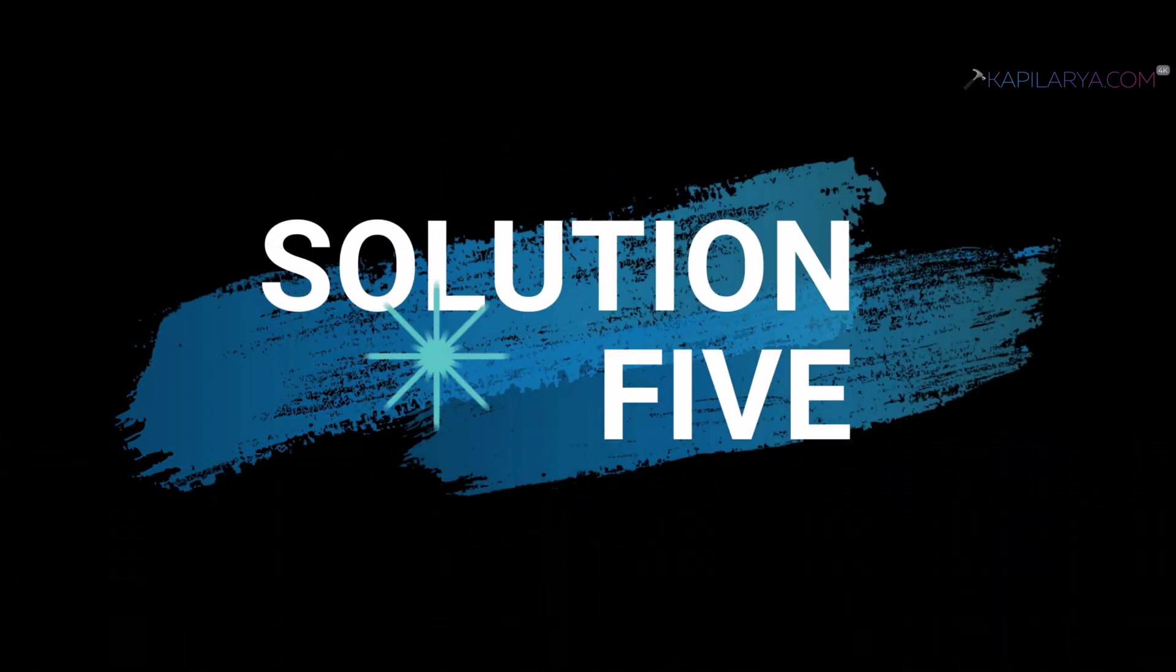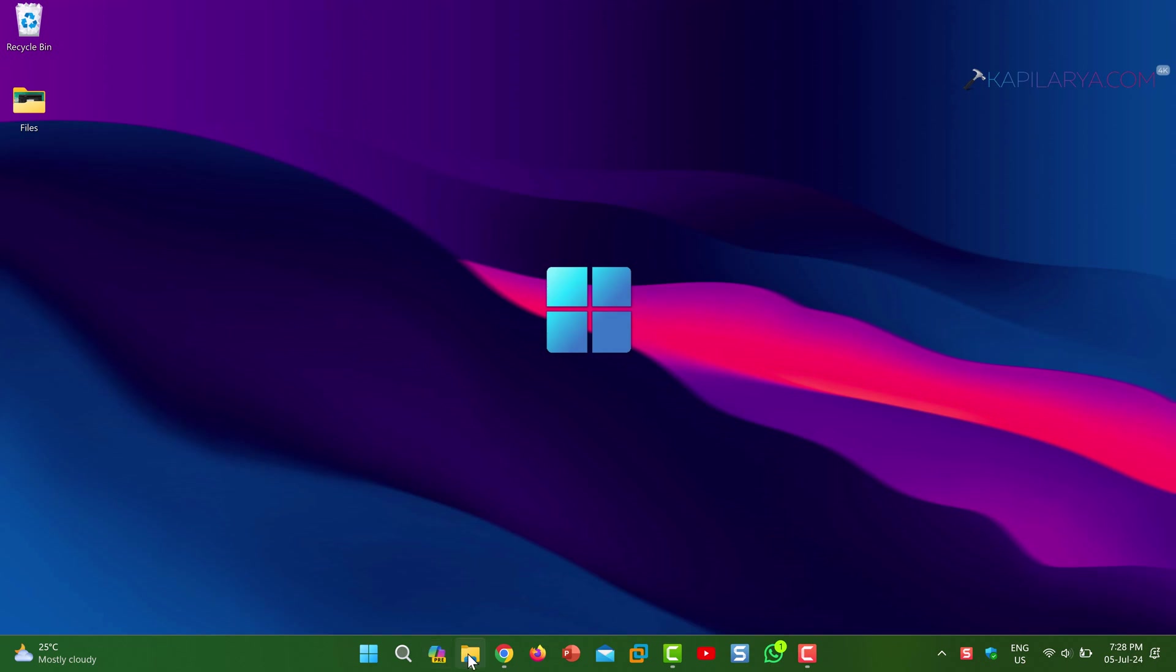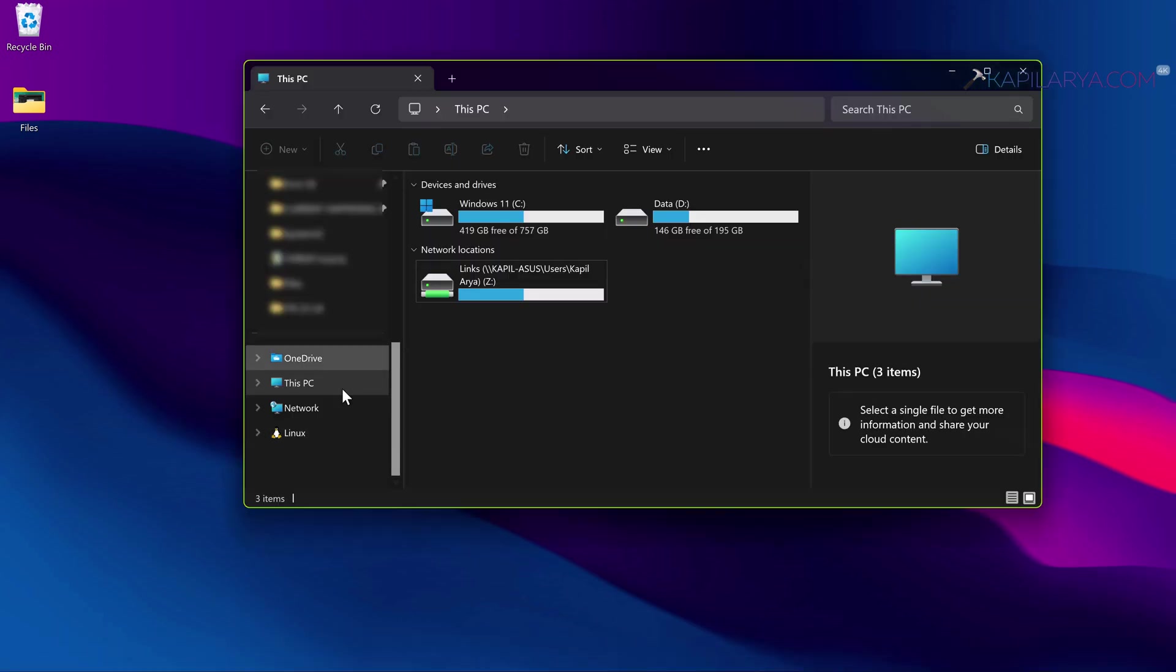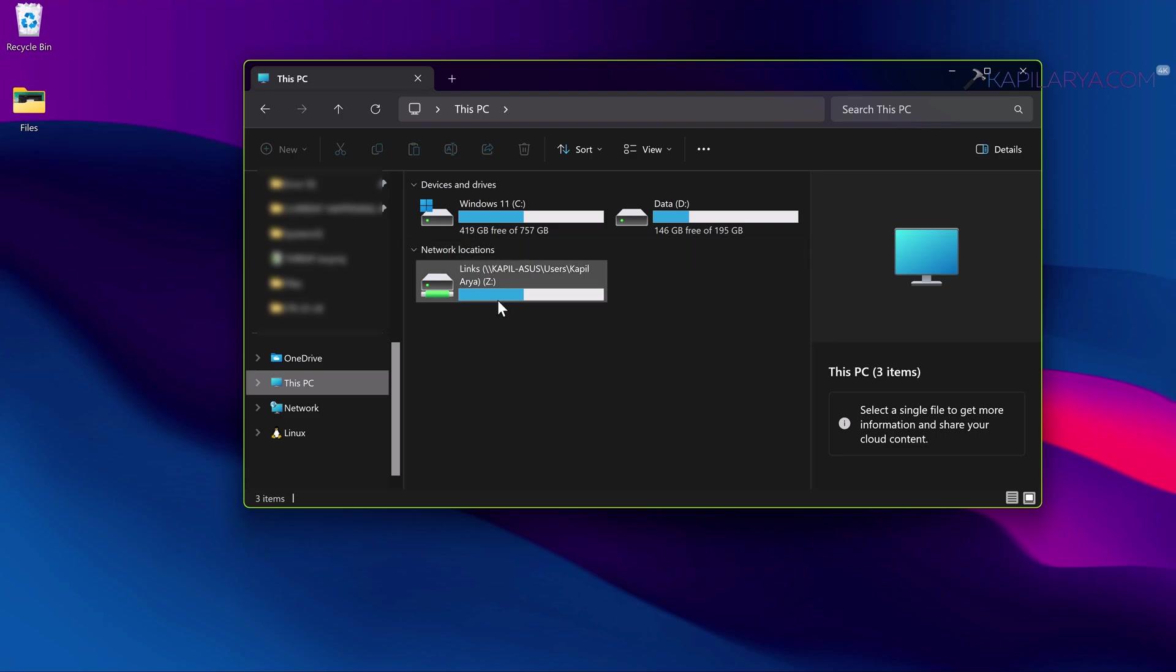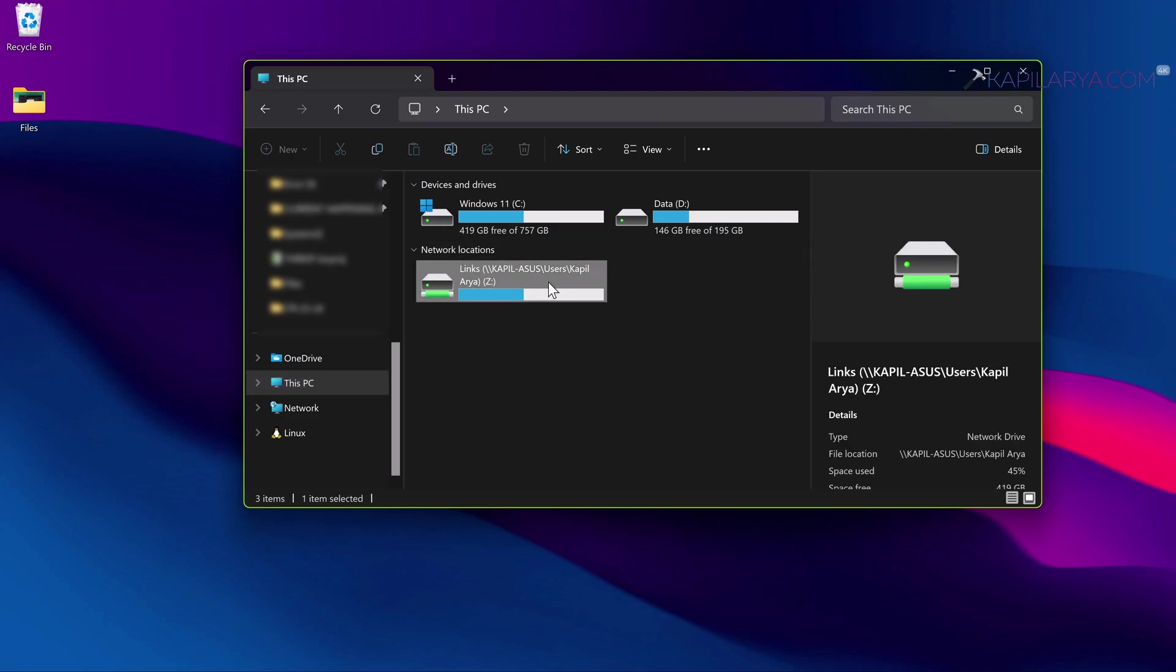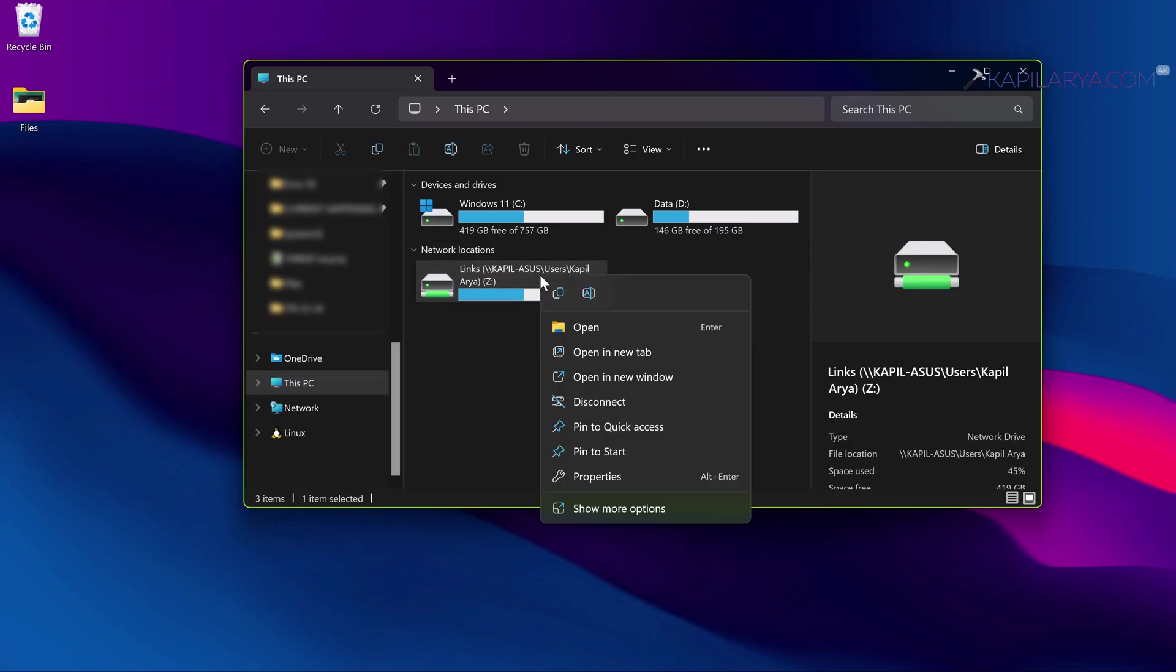Finally we have solution number five. In this case you have to first disconnect the already mapped network drive with which you are facing this problem. Simply right click on it and select Disconnect.